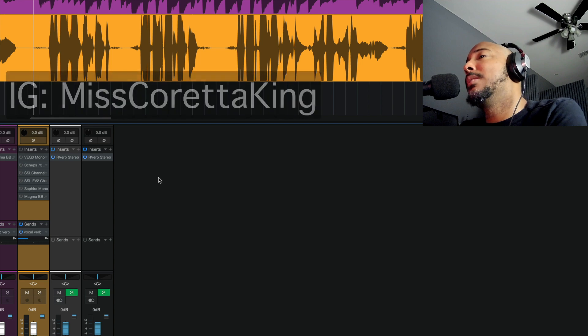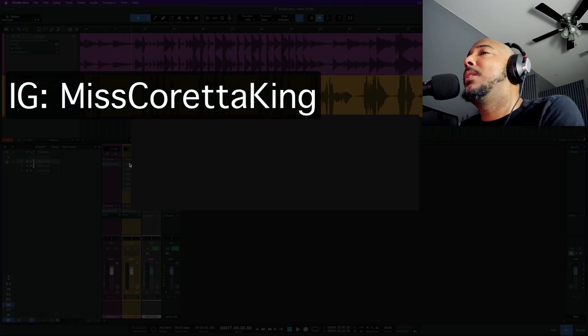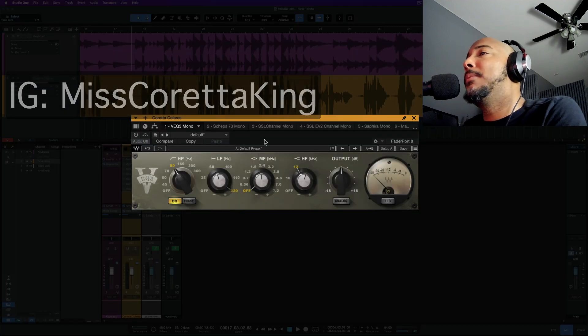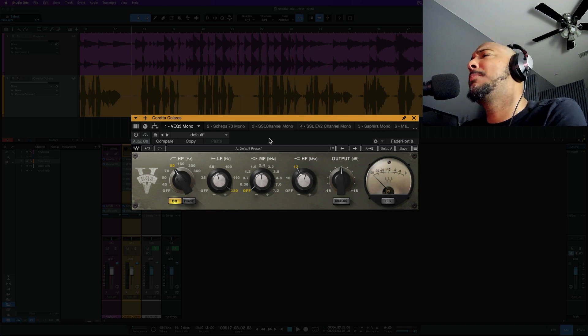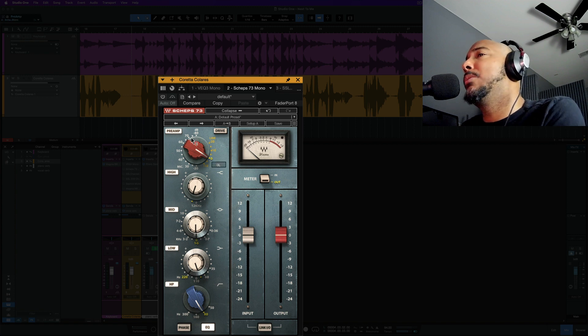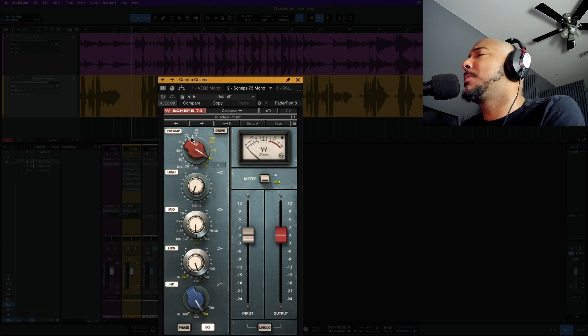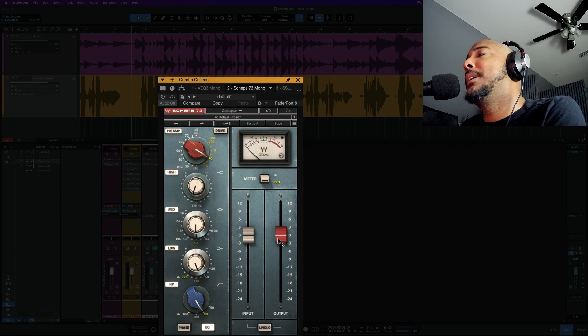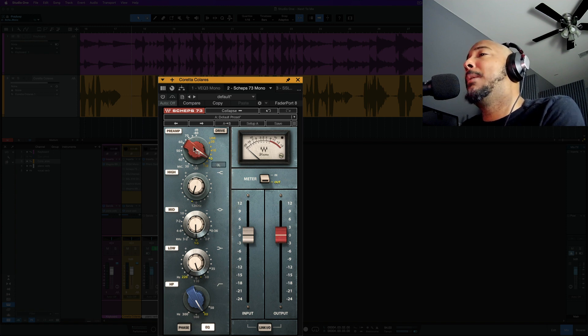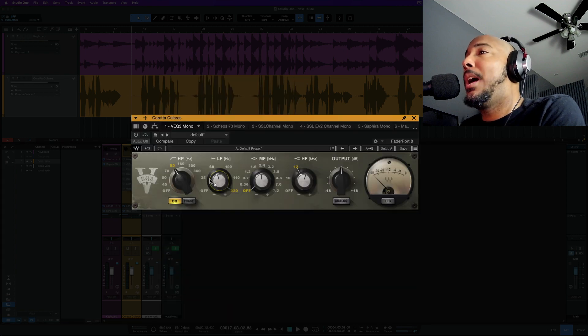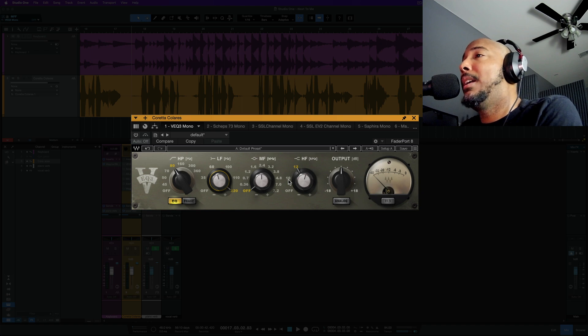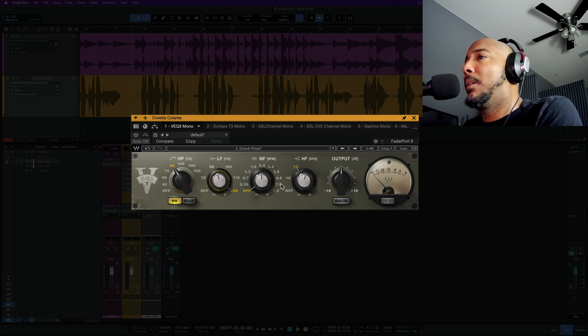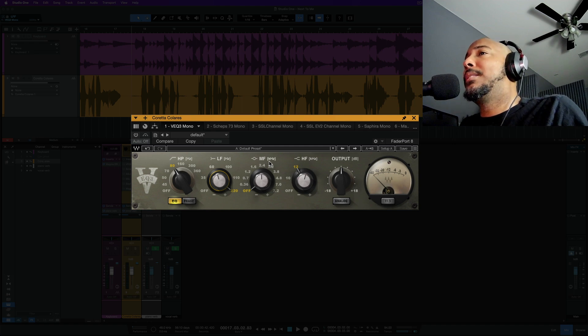This is a vocal from an artist named Coretta King and the first one is going to be the Waves VEQ3. This of course is based off the Neve EQ, but ever since I got Waves Shep73 I've not really used the VEQ3 anymore. There are some slight differences between these two. With the Shep73 you get control over the input and output fader. You also have this preamp where you can add some drive and distortion. On the VEQ3 we do have a couple extra frequencies on here like we have a 10k in the shelf and I believe we have more frequencies in this mid frequency than on the Shep73. But let's take a listen to these. Let's start with the VEQ3.